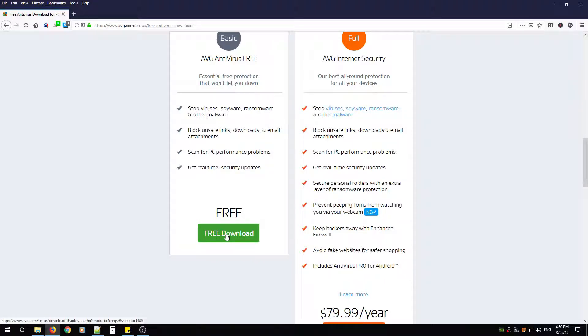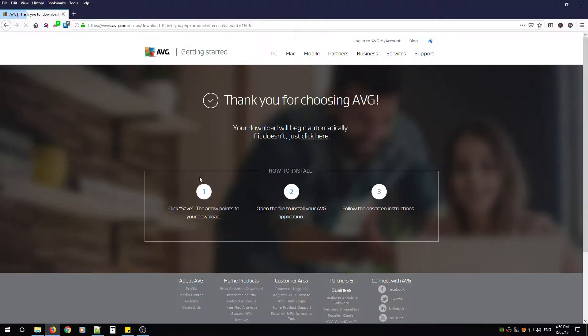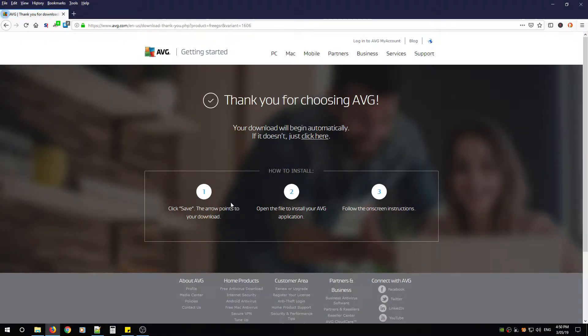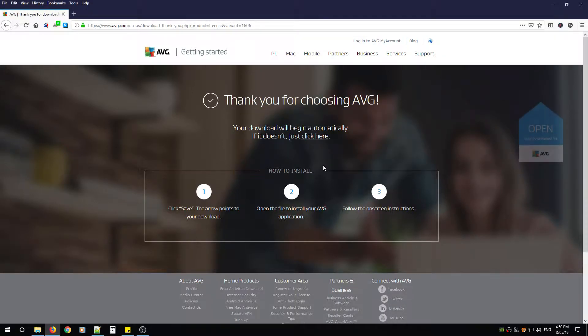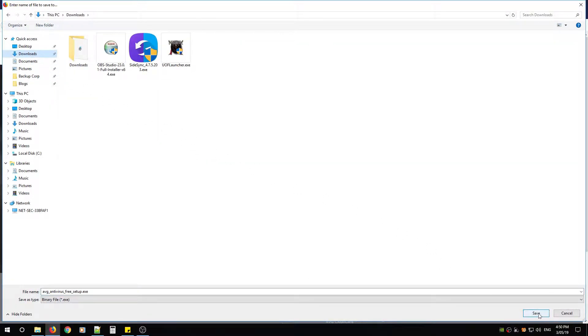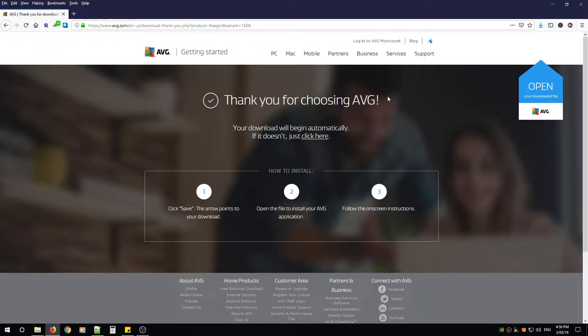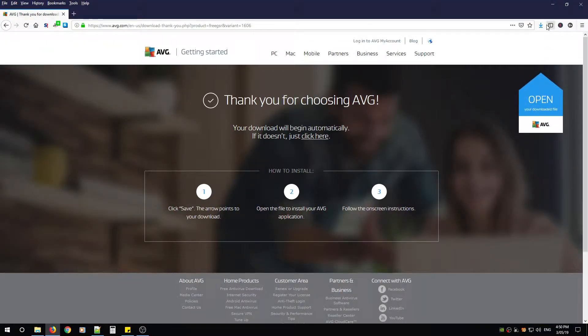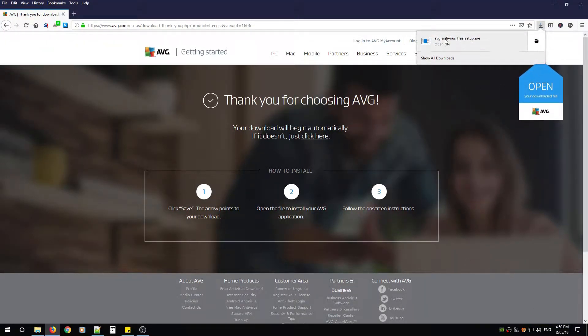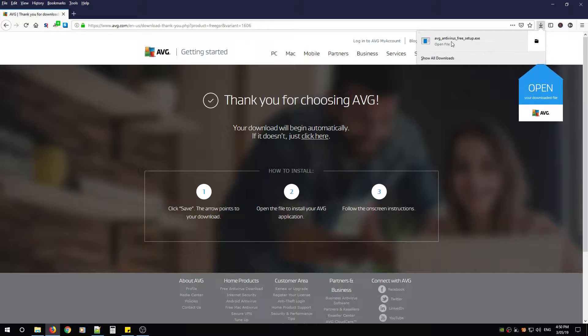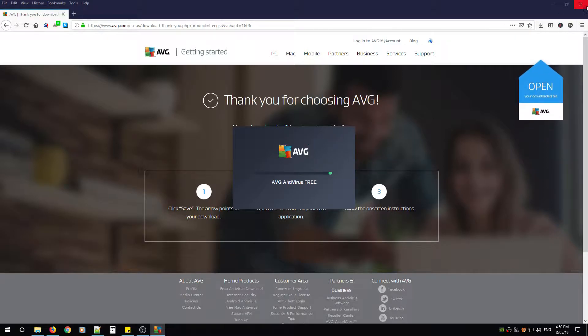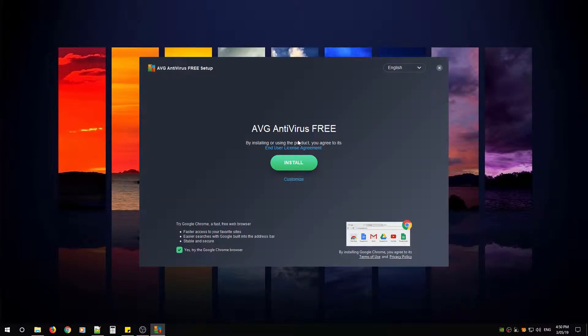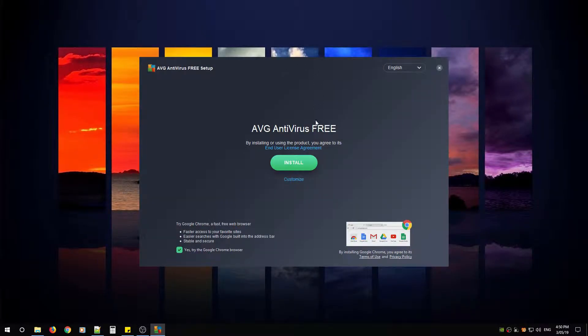Left click free download and you're going to save this file in your favorite location. When the download is finished you're just going to double click that exe file, put in your password for your admin account if you have one for the user access control, then you can close the browser and this is where it'll begin.